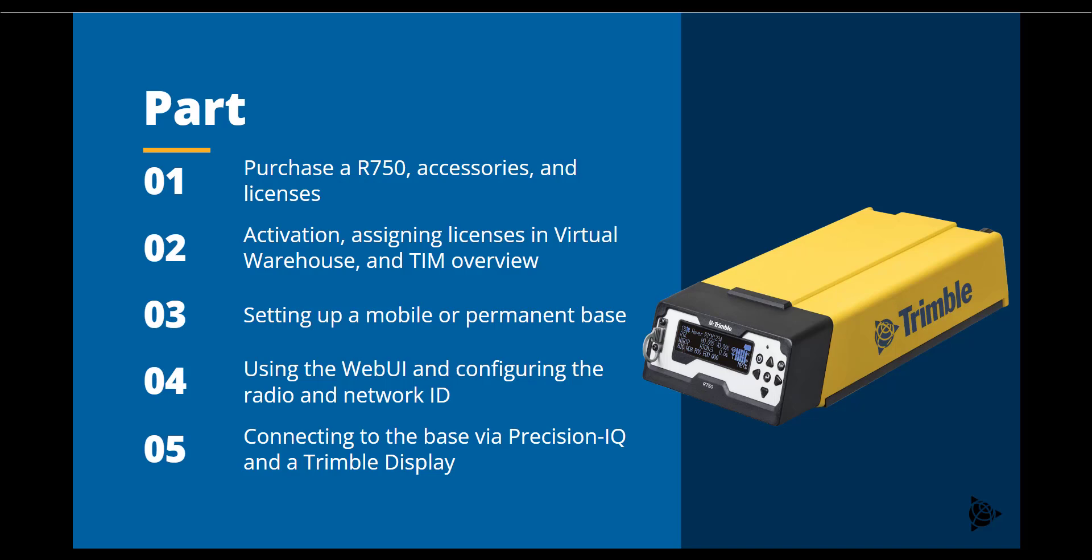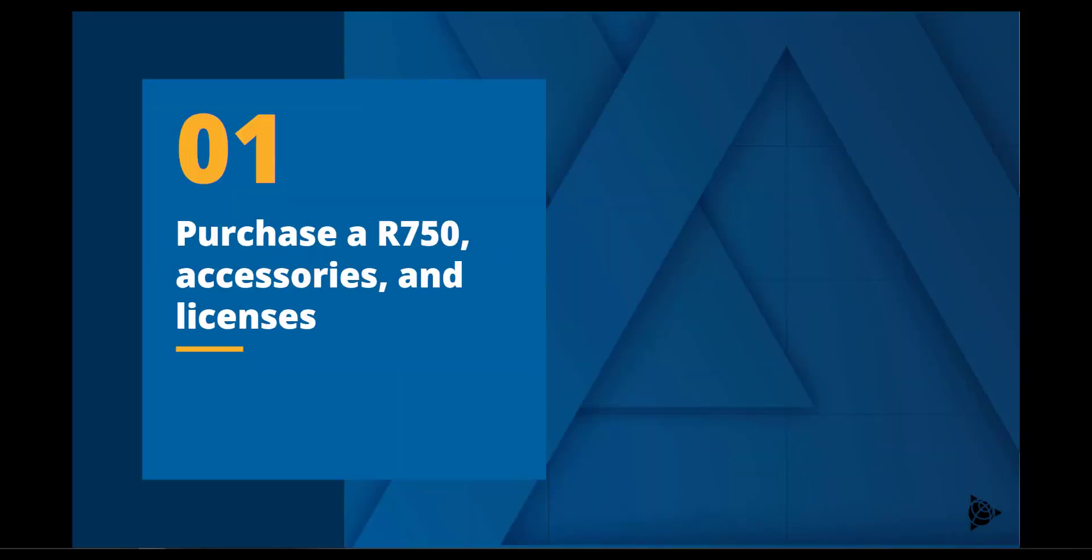Let's begin. The first step in the R750 setup process is to purchase the unit, any desired accessories, and the required licenses.